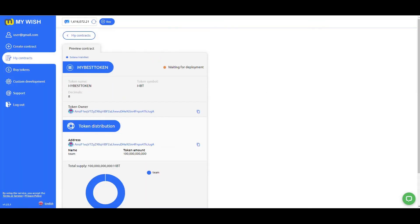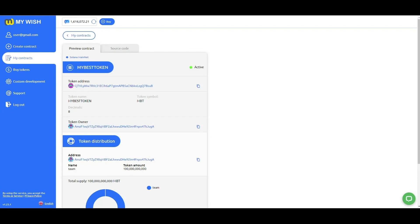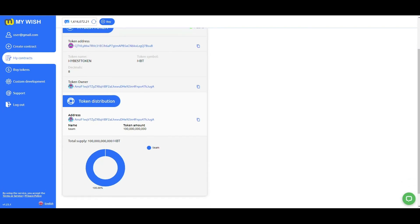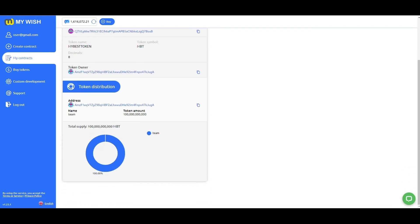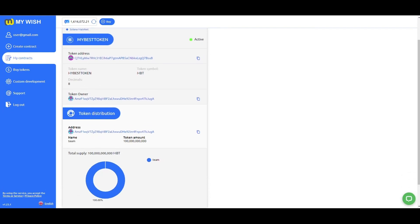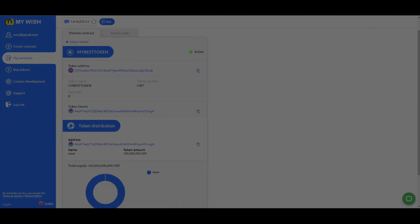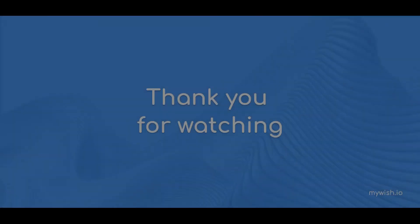That's it. The whole process takes only a few minutes, no coding skills are required.